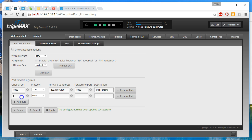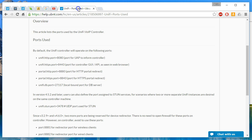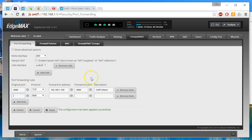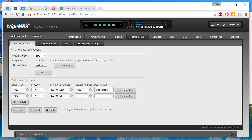We're going to add another rule. What's that next port we're going to use? It's 8443. And that'll be TCP, 192.1.100, 8443. And this is going to be unify GUI.